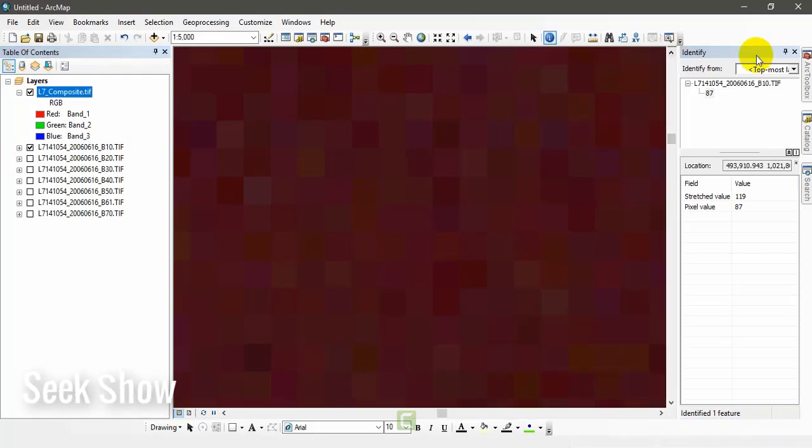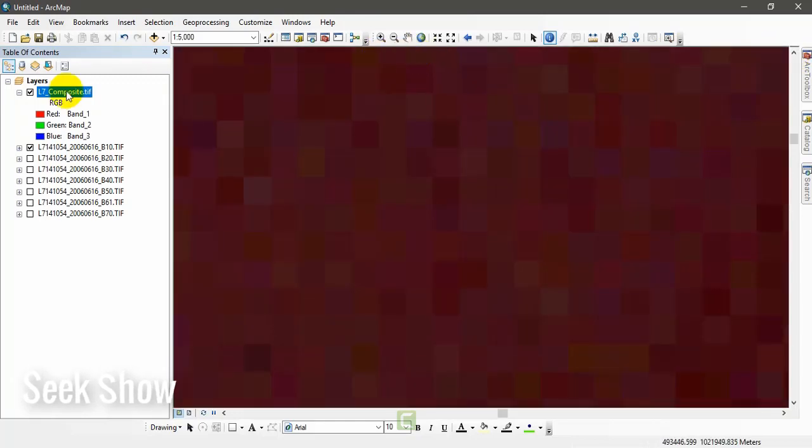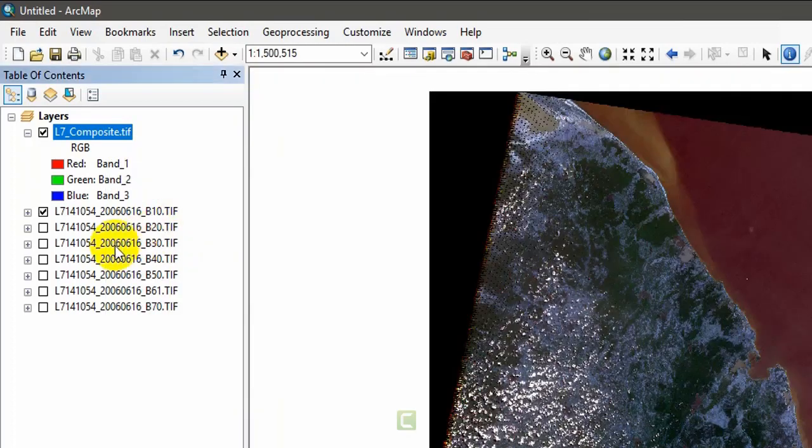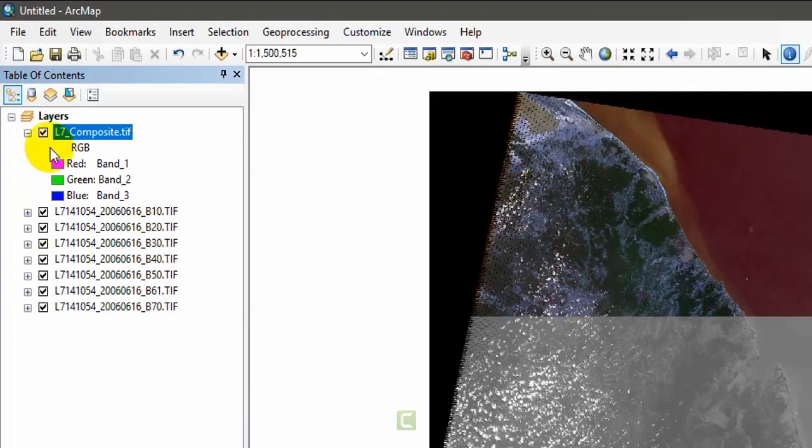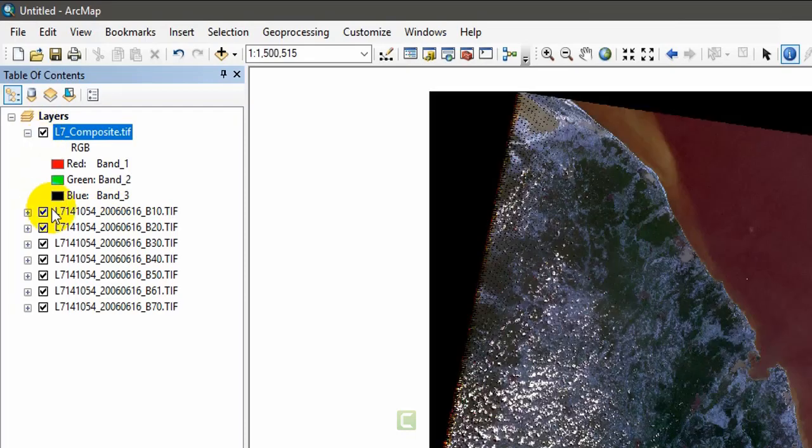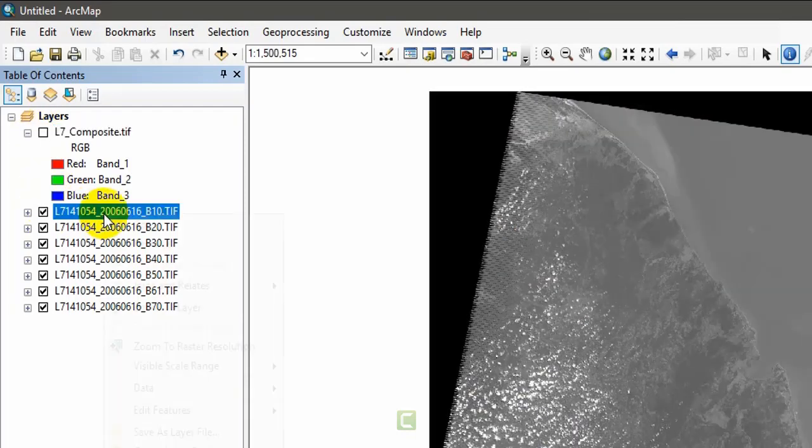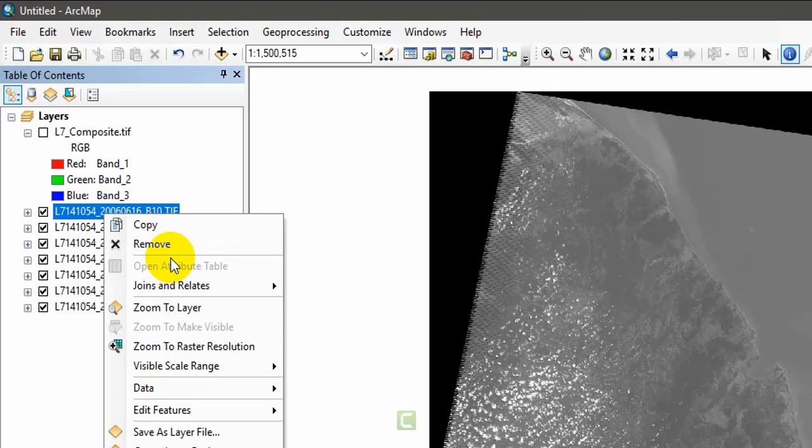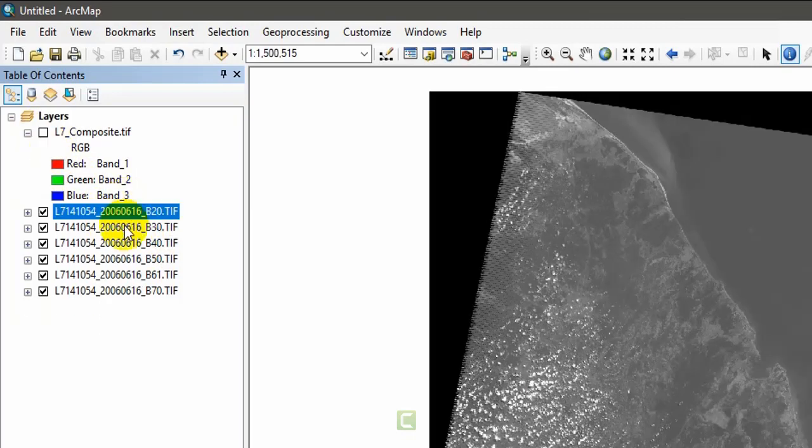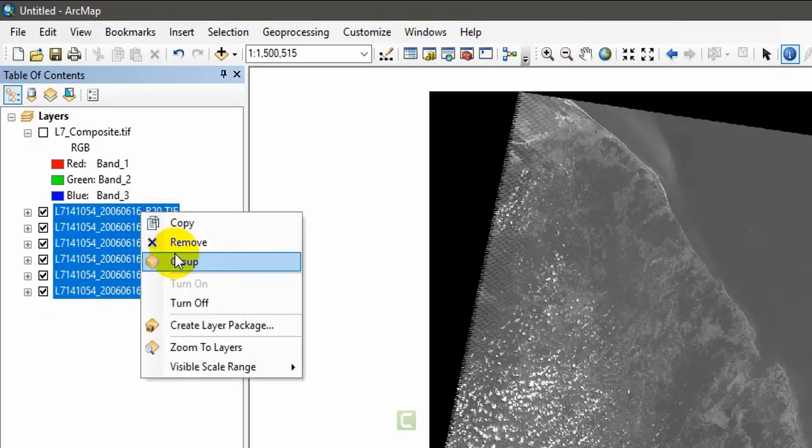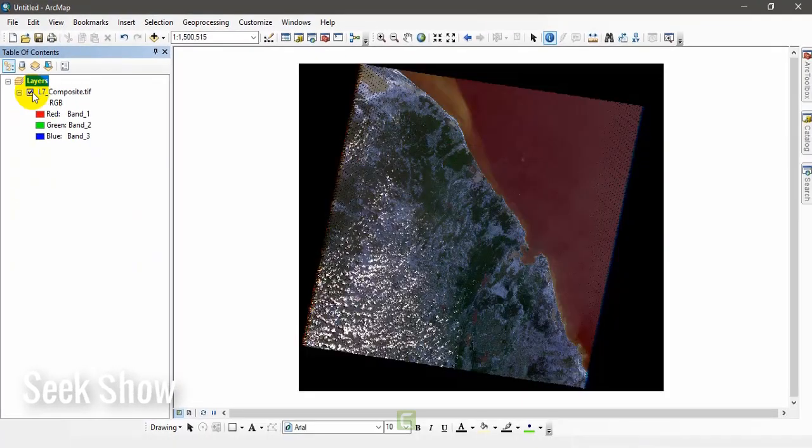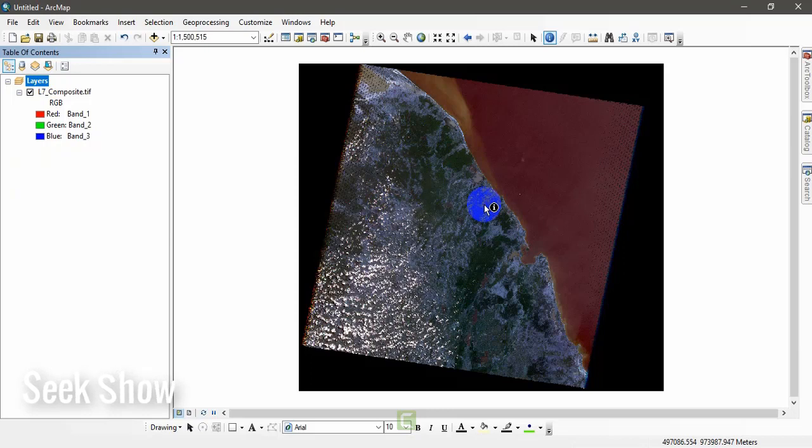OK, we got the output. I'm closing the tabs here. This is our output, Landsat 7 composite. I'm going to zoom to layer. Now we do not need these bands so I'm going to remove them. Now we are working with this composite image.